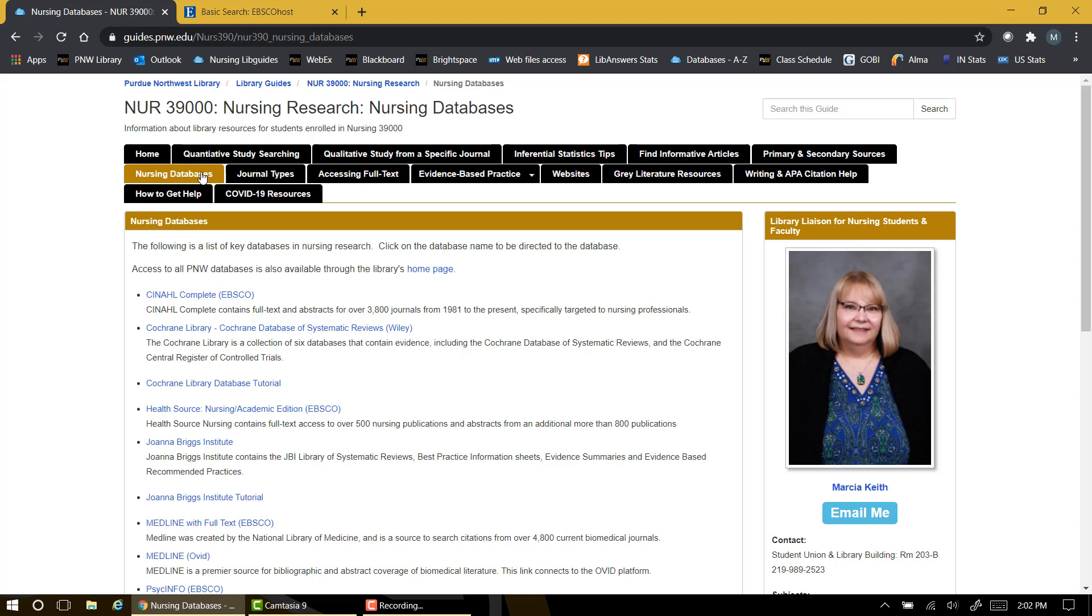By the way, the letters in the name CINAHL stand for cumulative index to nursing and allied health literature. So the focus of the entire database is on nursing and health topics. You can also access CINAHL and other databases directly from the library home page.